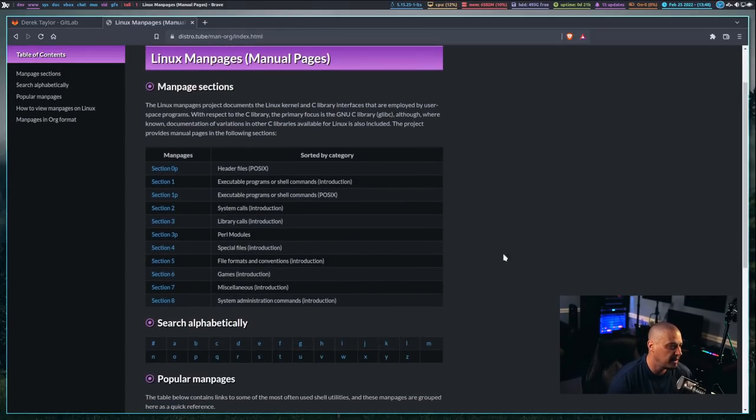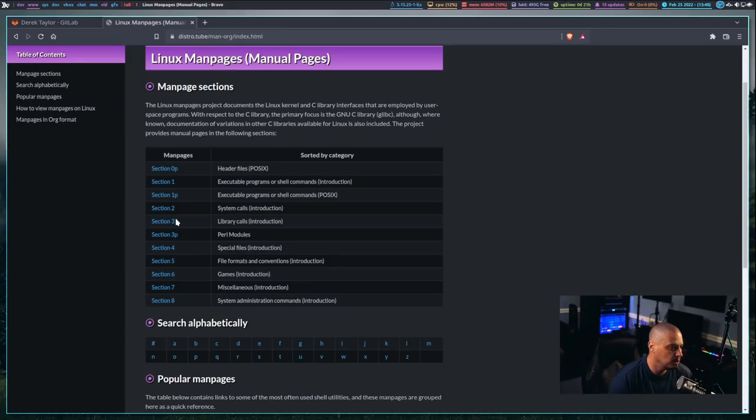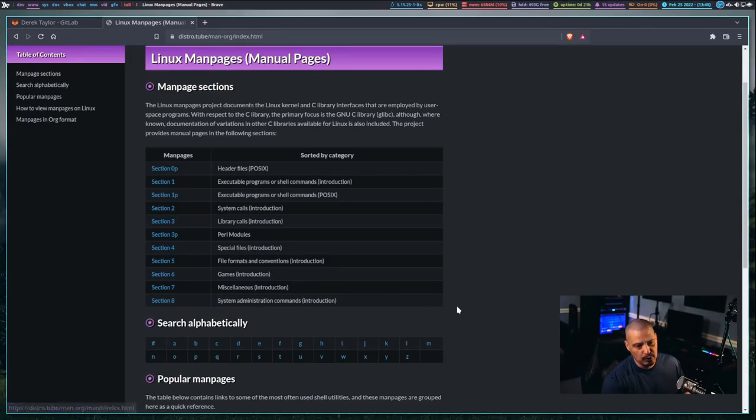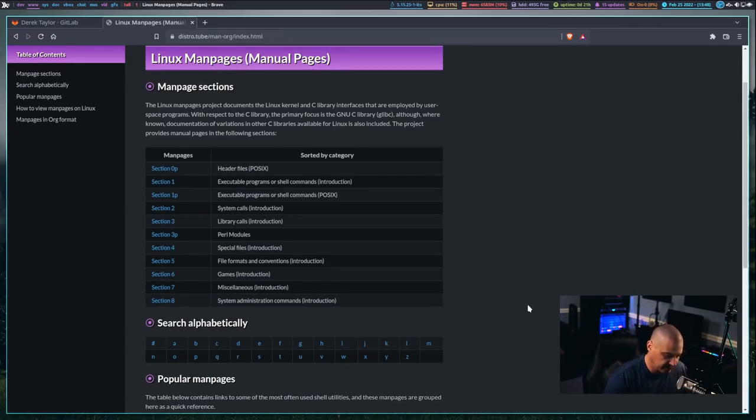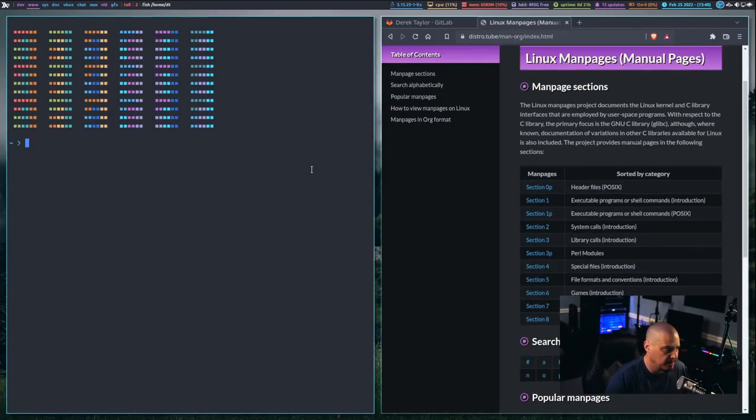Under the Linux Man Pages, I have it broken down by section. If you're not familiar with how man pages work, they're actually sections of man pages.